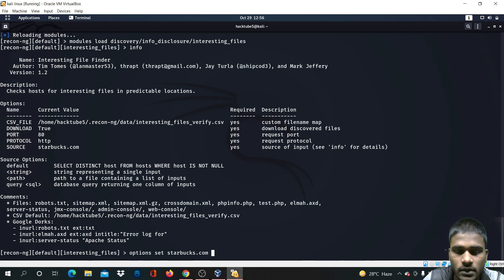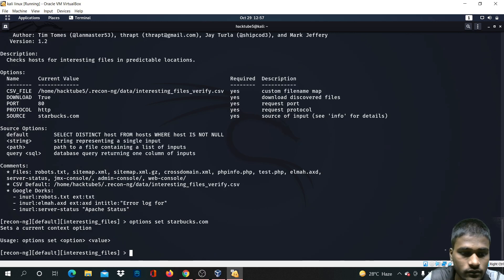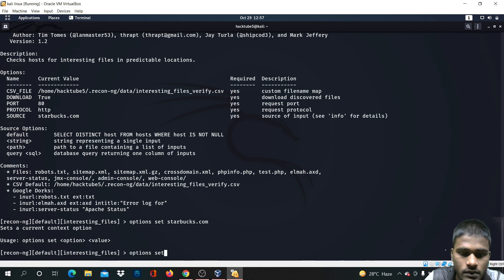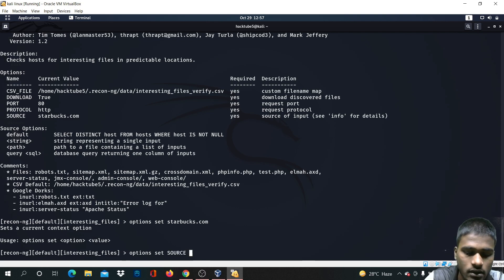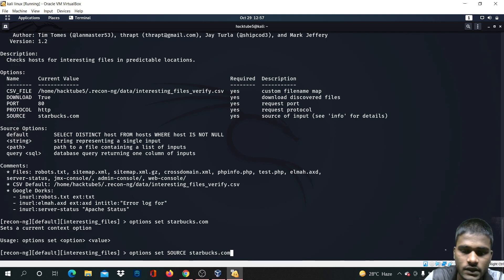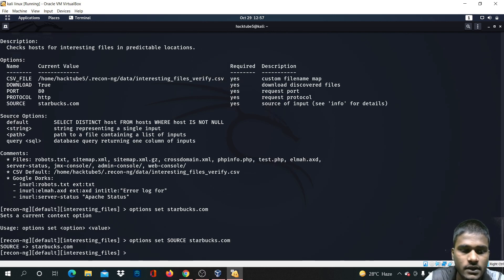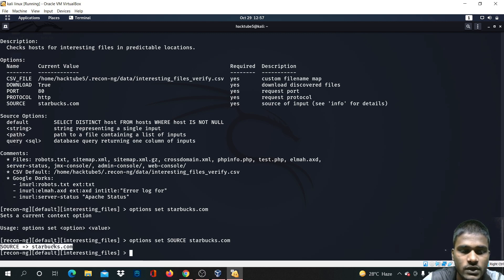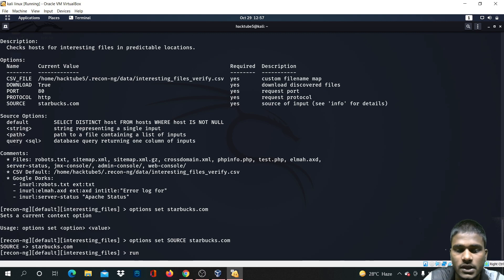Set the option: type 'set source' and enter the domain — starbucks.com — then press enter. The source has been set. Now type the run command.